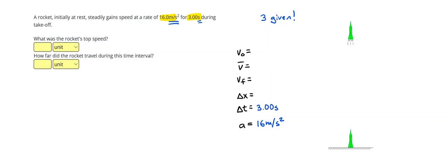But since there are 3 given, I need to find the third one. At rest, and the fact that I don't see any motion lines in the picture, tells me that my initial velocity is going to be zero.